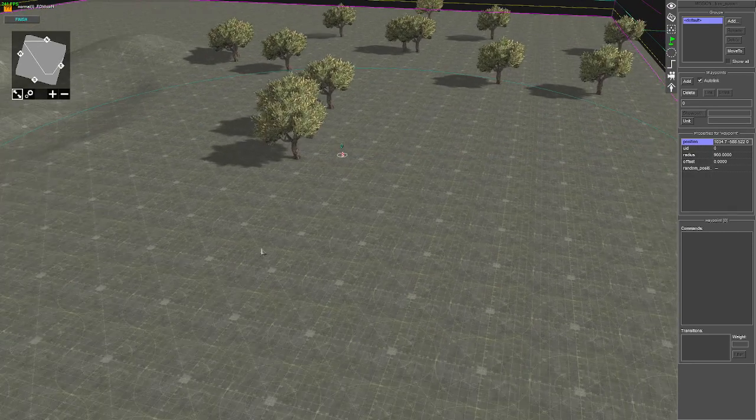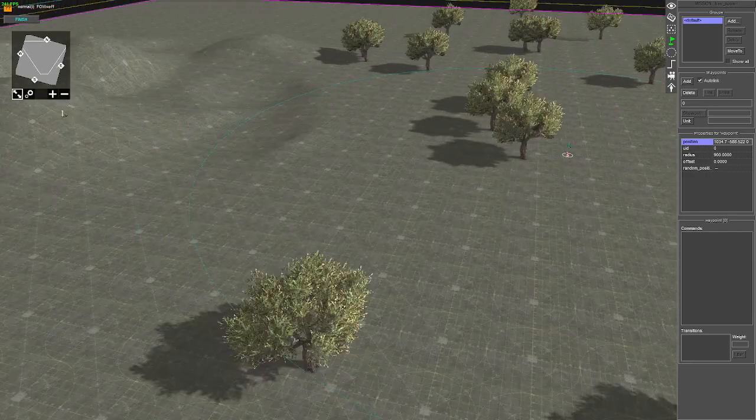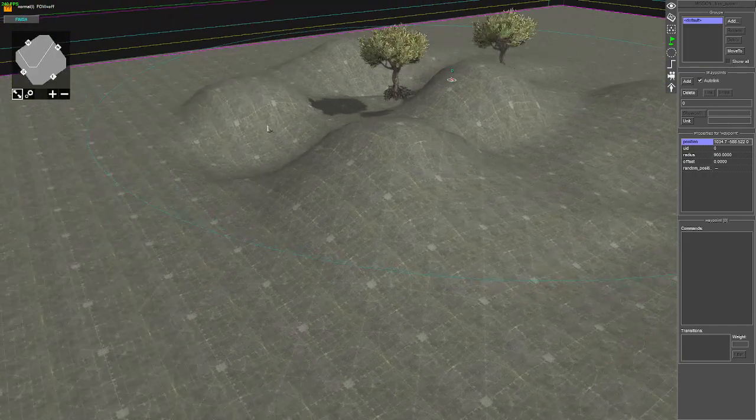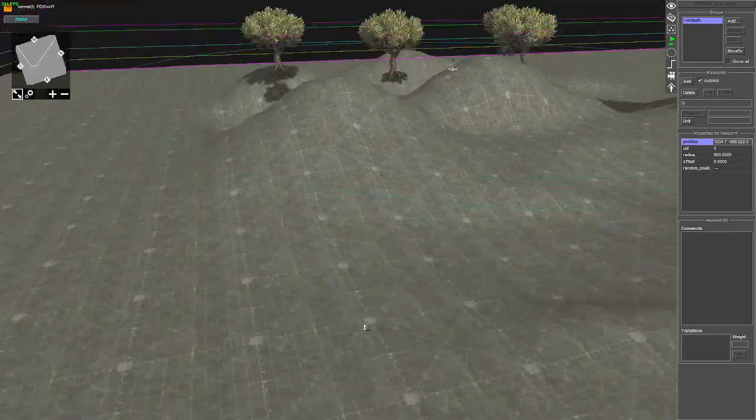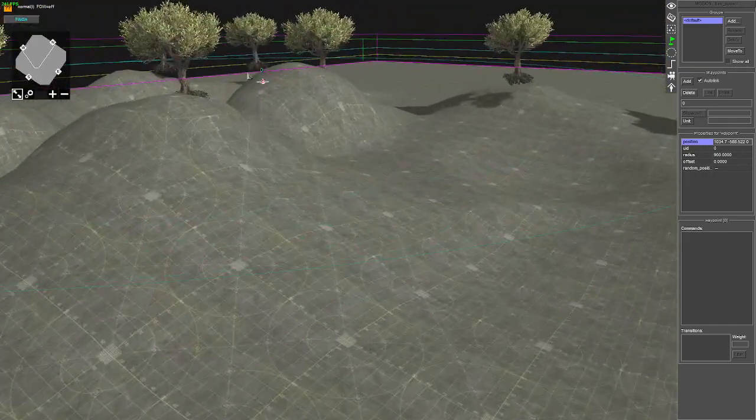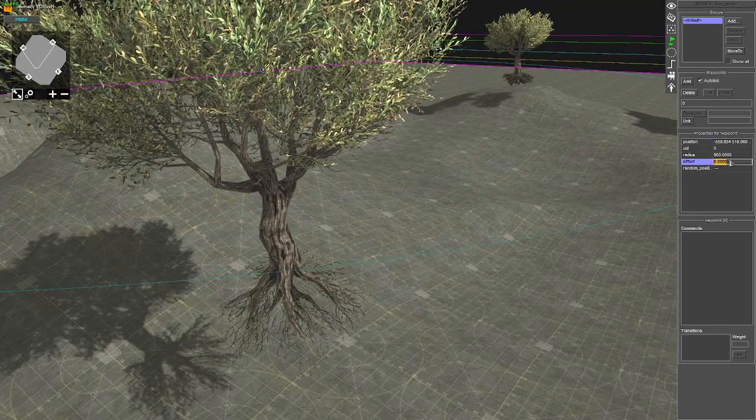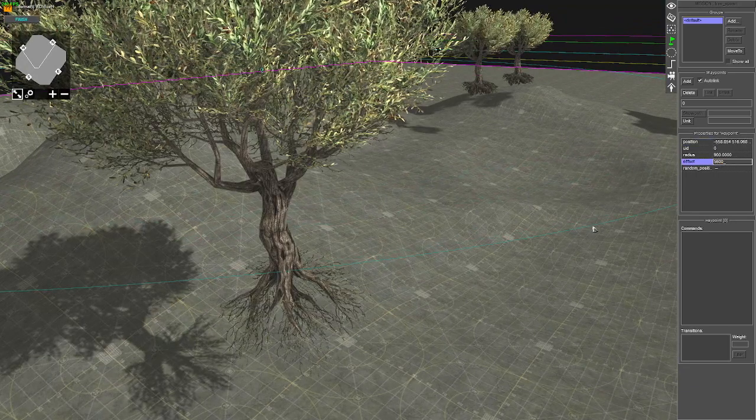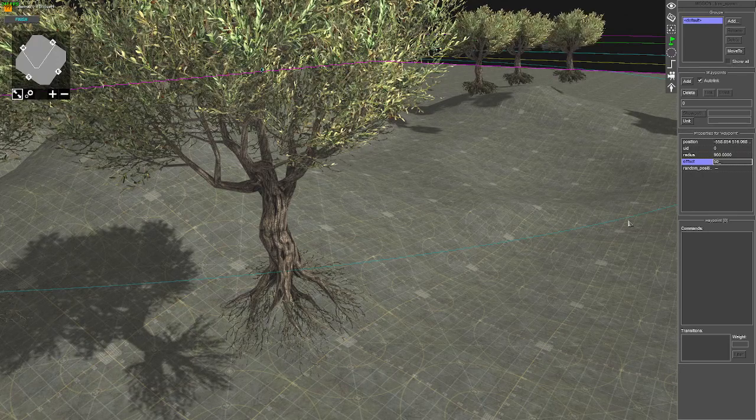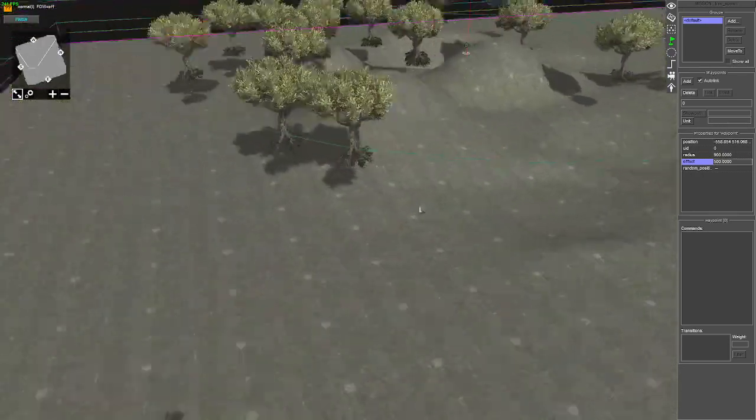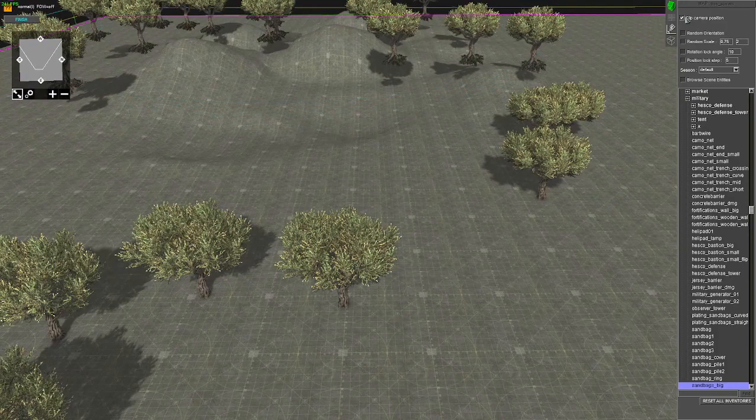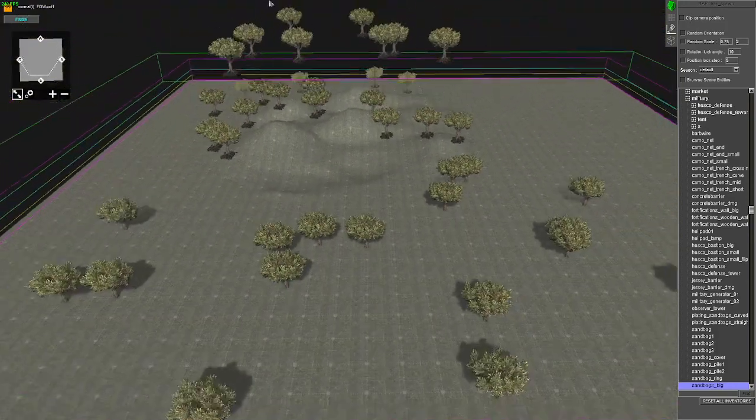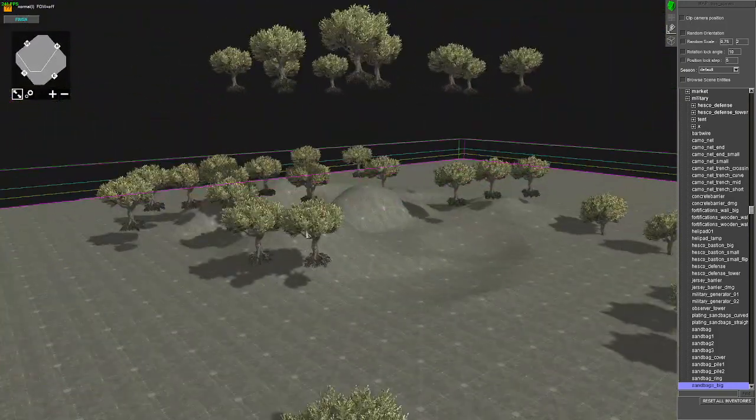Wherever the waypoint is, they're going to randomly spawn within that radius. Once we get to uneven ground, the height doesn't match up. They basically spawn with an offset on it. 500 trees will start spawning in at the offset of 500.